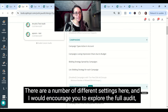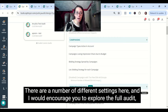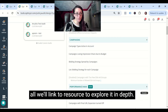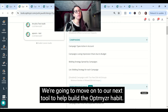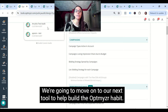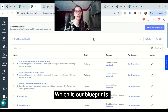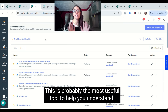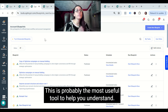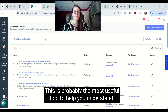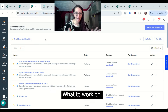There are a number of different settings here, and I'd encourage you to explore the full audit and linked resources to explore it in depth. But we're going to move on to our next tool to help build the Optimizer habit, which is our blueprints — probably the most useful tool to help you understand what to work on.